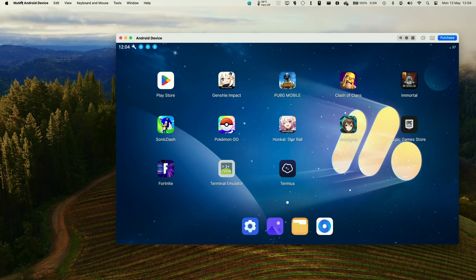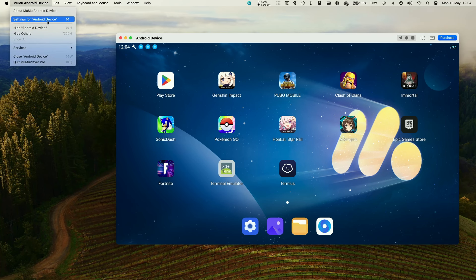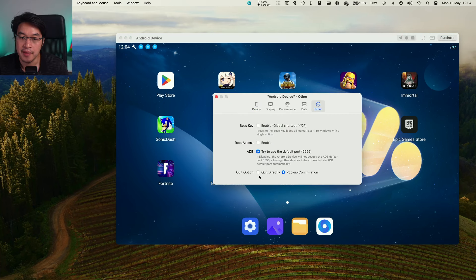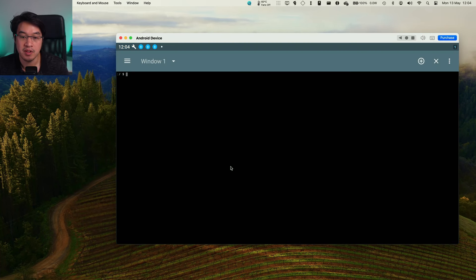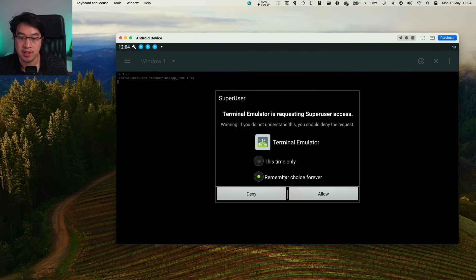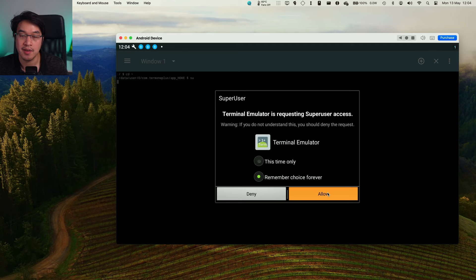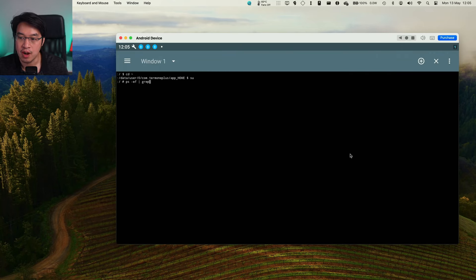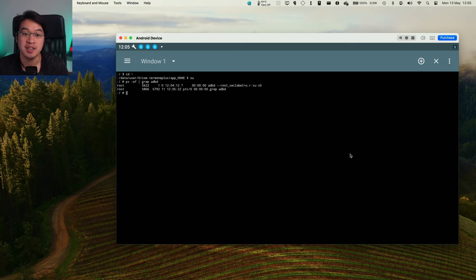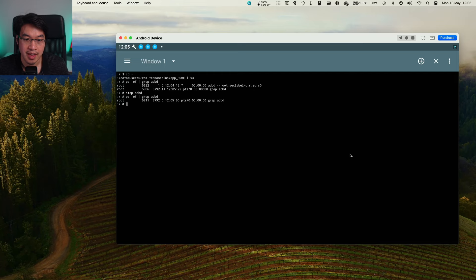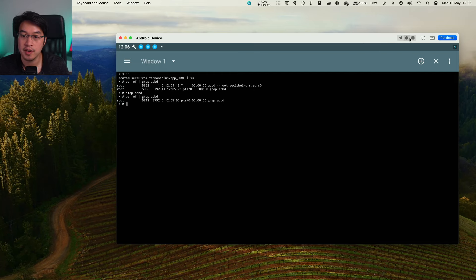Another thing that we need to do is ensure that root access is enabled. We need to go to settings under this Android tab here and go to Other, and then we need to enable root access here. Within terminal emulator, we're going to open up this window here and type in 'su' for superuser, and then allow this to have elevated access. Type in the command 'ps -ef | grep adbd' and then press return. There's a process called adbd, then we're going to type in 'stop adbd' and press return. We can run this again and you can see that this adbd has been removed. Then we're going to go back into Fortnite.